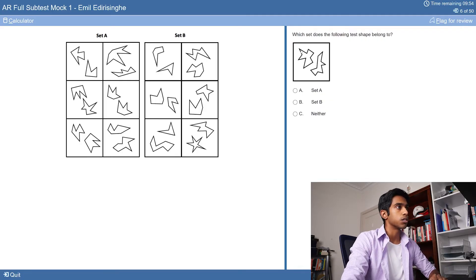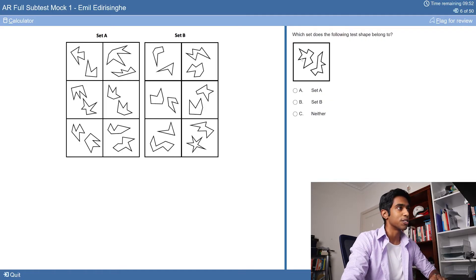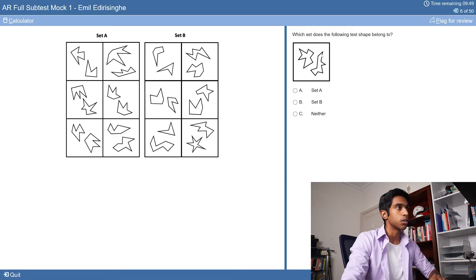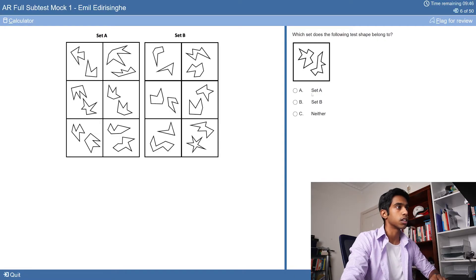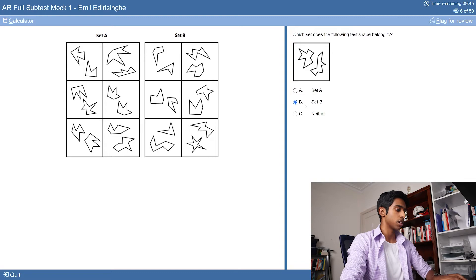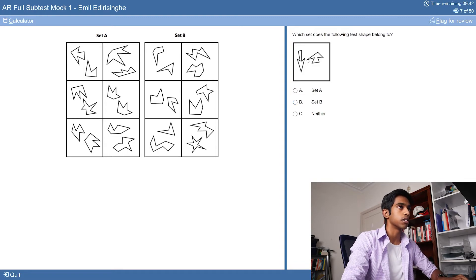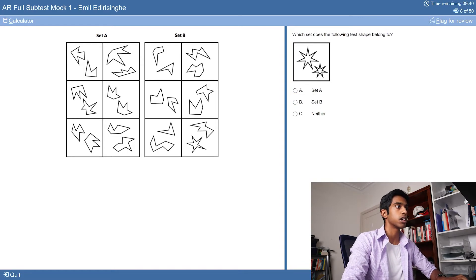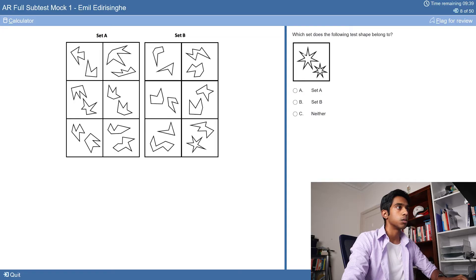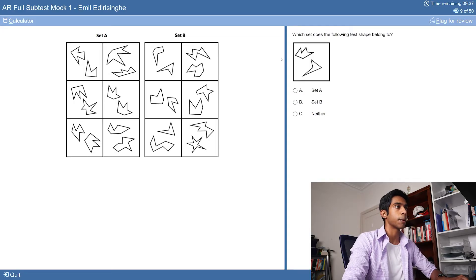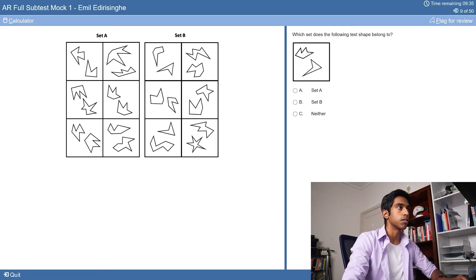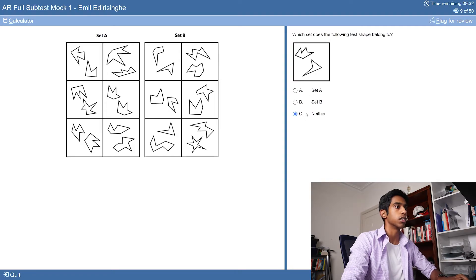Counting shapes to determine odd or even: counting four, counting ten, counting ten. Set B. Counting seven. So it's going to be set A. Counting and determining - set B. Counting four - neither. Counting seven, counting six.